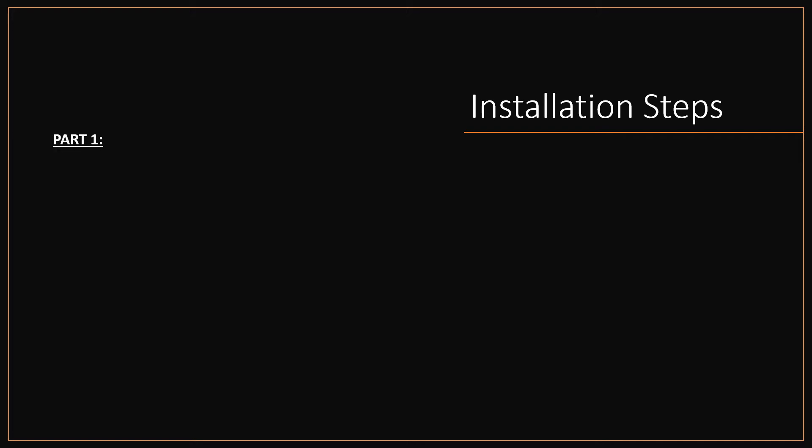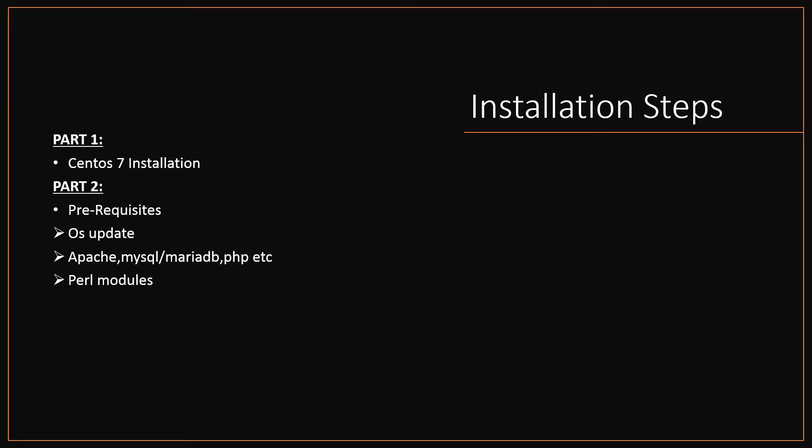Installation steps: I have split the installation steps into 5 parts. Part 1, CentOS 7 installation. Part 2, prerequisites installations like OS update, installing Apache, MySQL or MariaDB, PHP, Perl modules, etc.